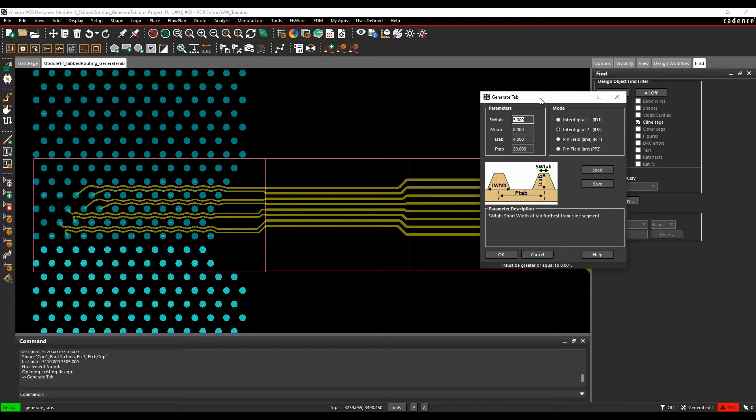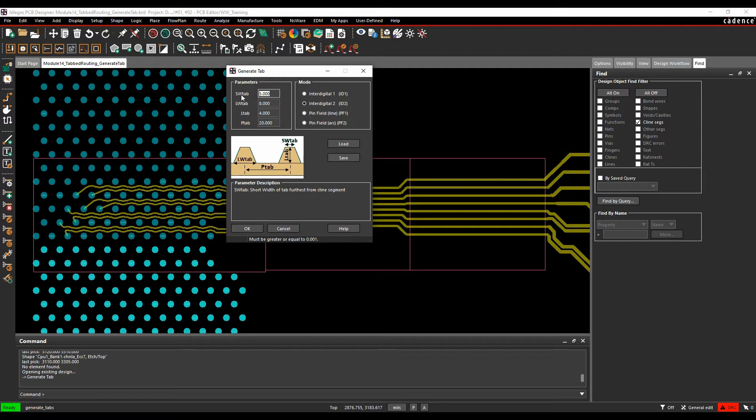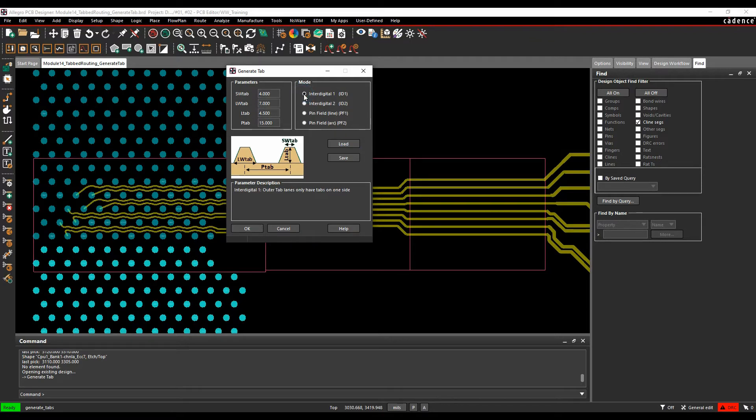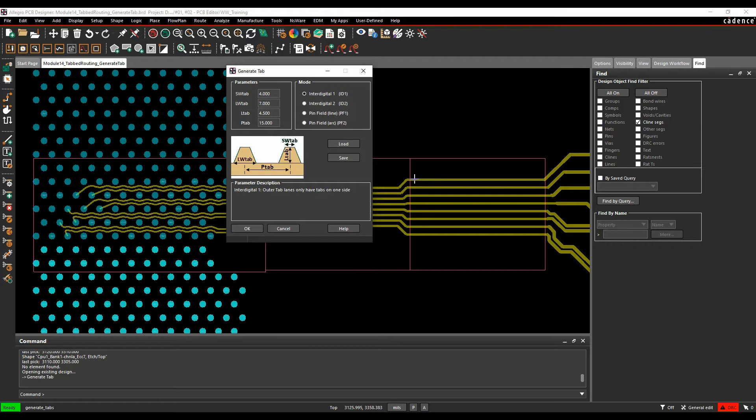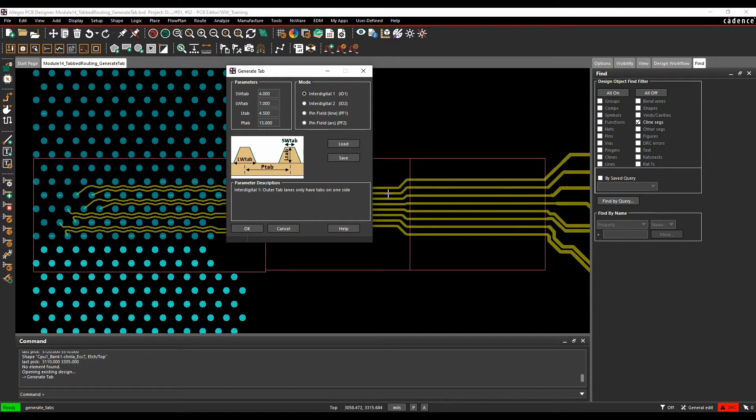So in the generate tab option we've got some different types. If you look at the SW tab, the LW tab, the LT tab and the P tab, these are just the different dimensions of the sizes of the tabs that you want on the traces. And then there's some different modes. There's an interdigital one which effectively allows you to put outer tab lanes, only have tabs on one side. There's an interdigital two which will effectively allow you to put tabs on both sides of the trace.